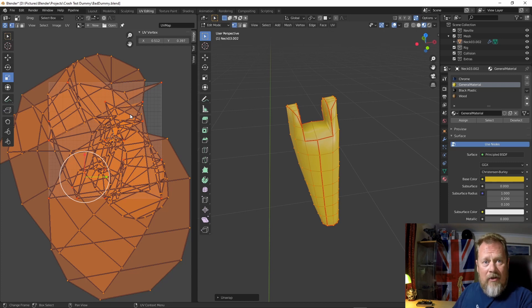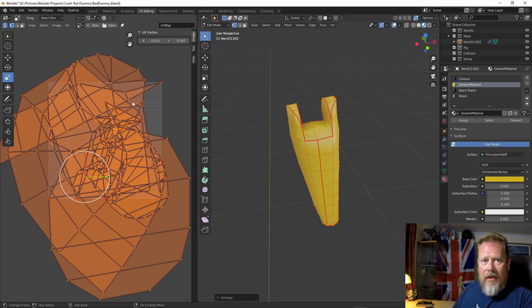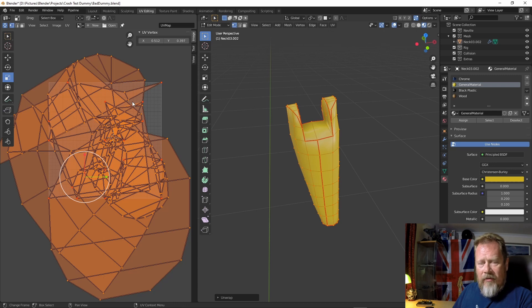Again, my lack of experience really. What that means is that these vertices are what's known as pinned, so they're fixed and they can't be moved.